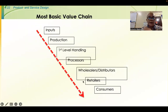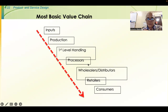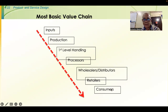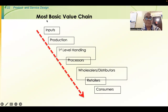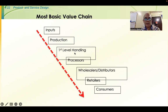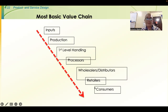A chain of coordination flows from inputs and production — the upstream-most segment of the chain — through first-level handling, processor, wholesaler, and retailers, down to the customer — the downstream-most segment. That is the flow of participation.